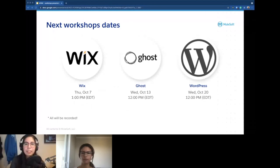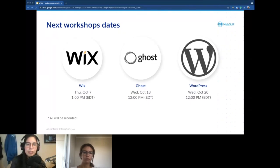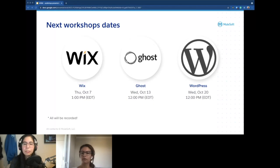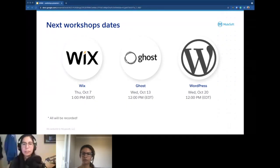Finally, the next workshop dates. This was just the first presentation to give you an overview. The actual workshops: first is Wix on Thursday, October 7 — Whitney will run that workshop. Then Ghost on Wednesday, October 13 — I'll do that one. Finally, WordPress on October 20 with a special guest from Women Who Code. If you want to try one of these three platforms and don't know how to start, you can go to the link Sabrina put in the chat and register for whichever you want. In a one-hour practical workshop we'll show you from creating your account all the way to finishing with your blog.